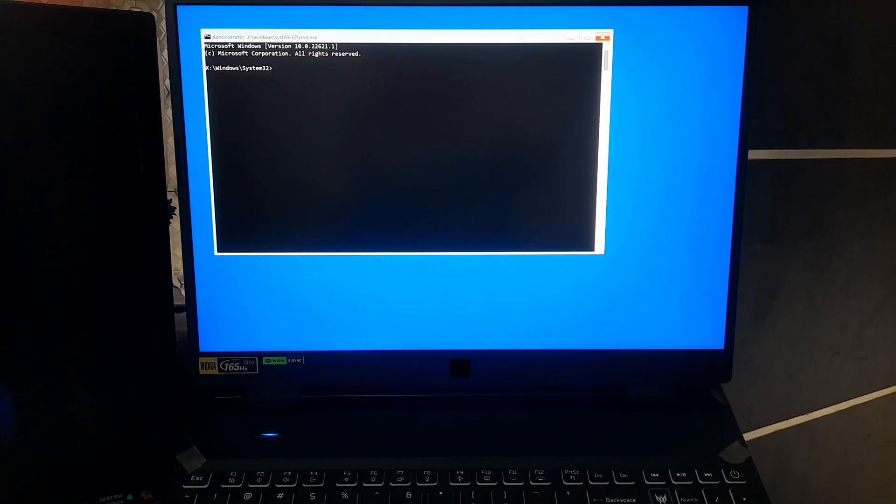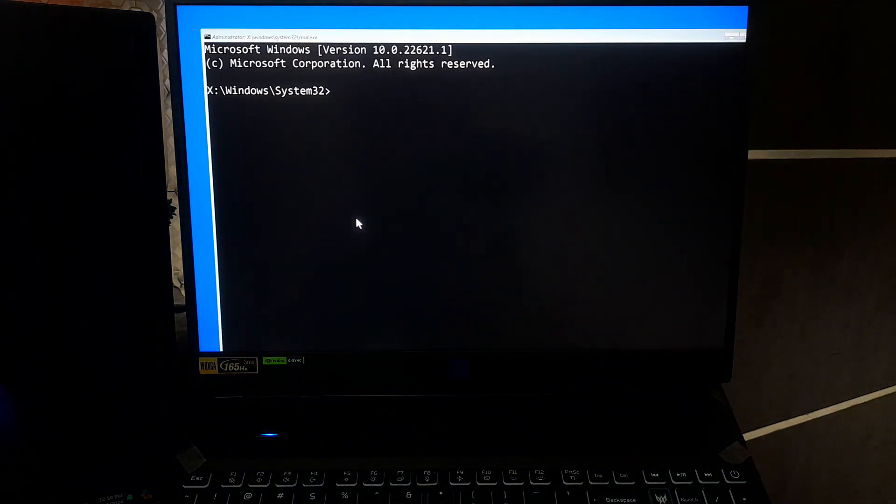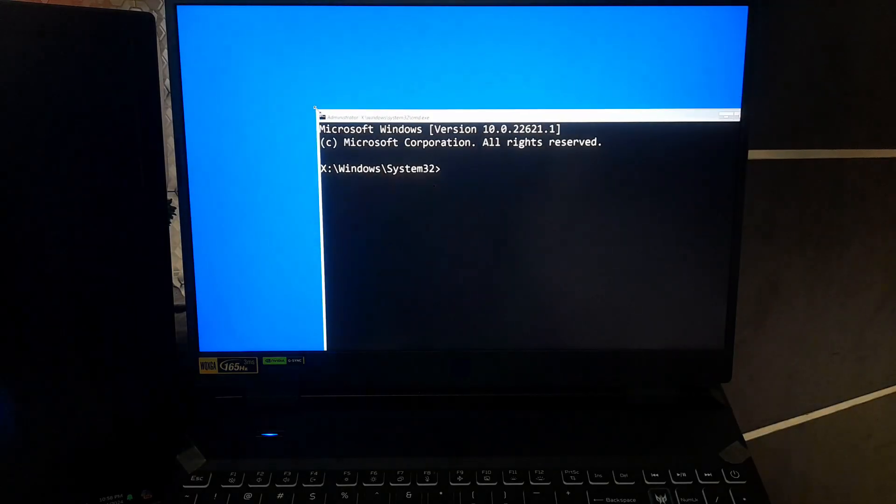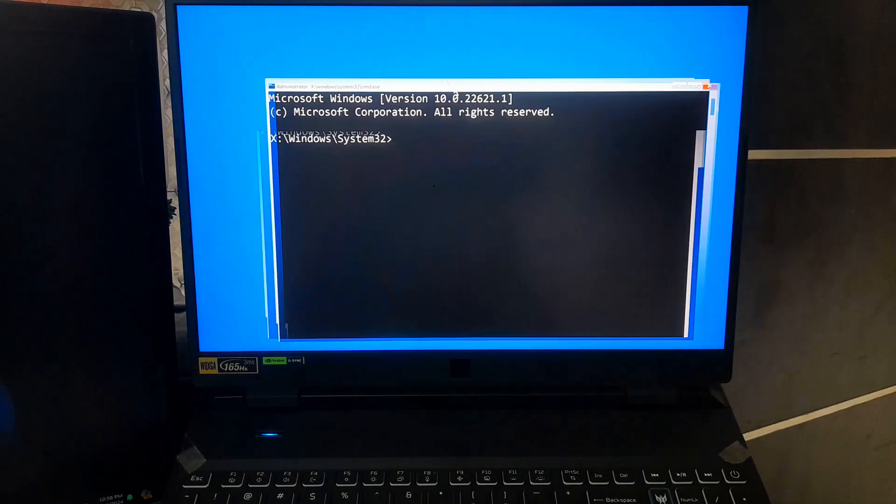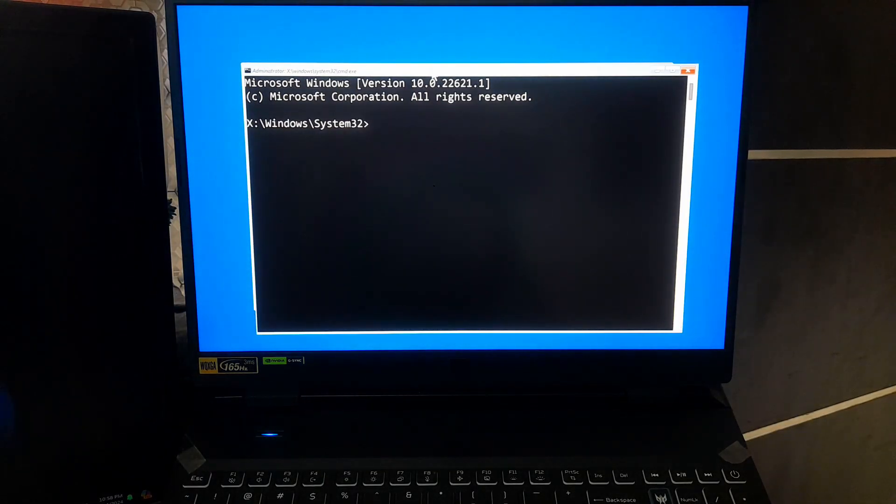Now that we are in Command Prompt, let's stop Windows from automatically restarting every time it encounters a blue screen error. This will give you a chance to see what's going wrong.